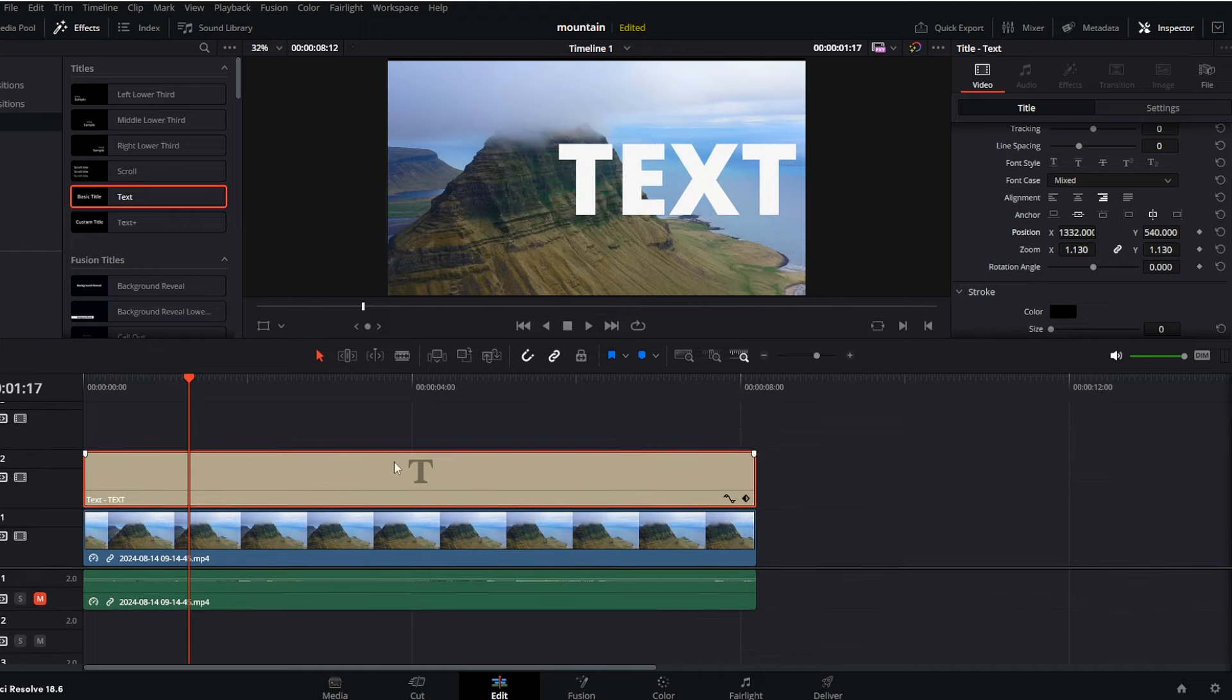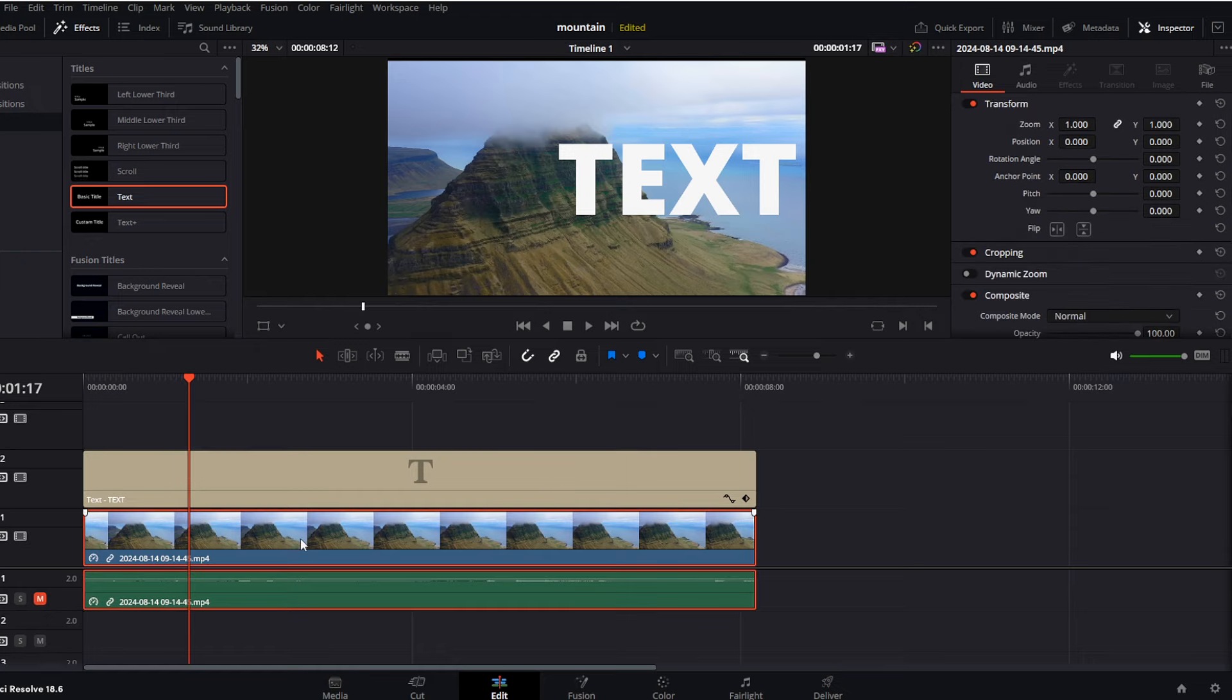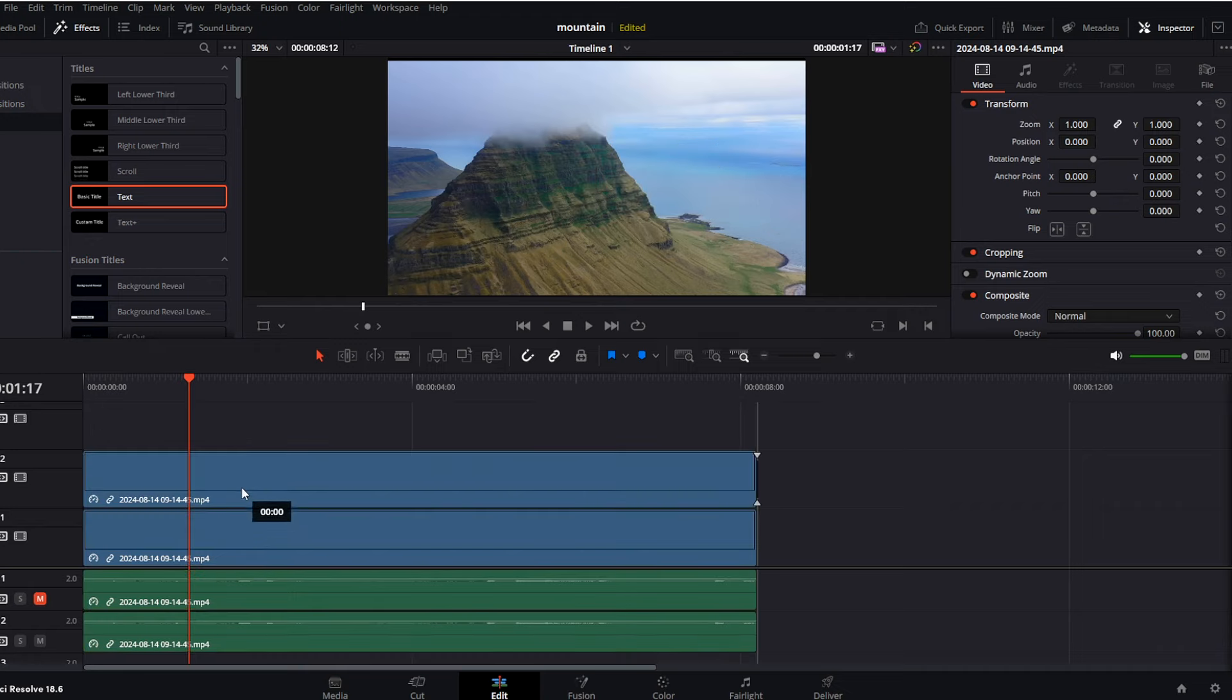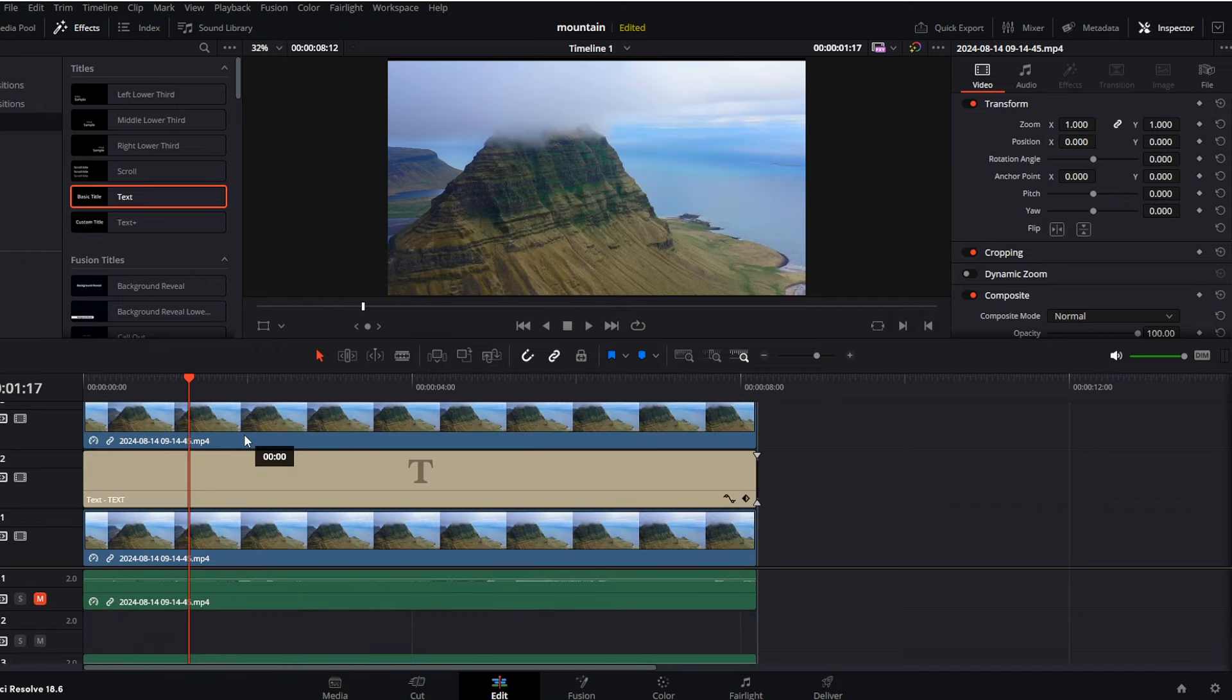Now we need to mask this mountain because we want to put this text behind. For this, we have to duplicate our video. I will simply select this video, hold Alt, and drag this video above our text effect. Hold Alt and drag this into our video track 3.